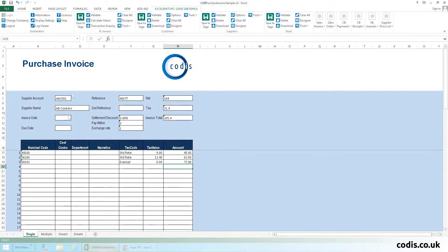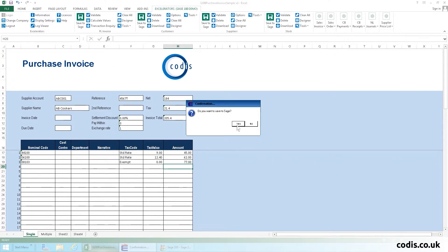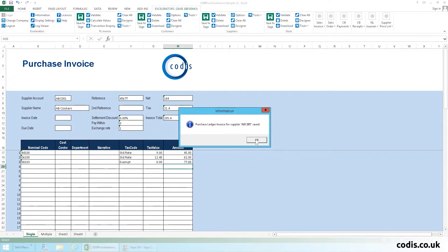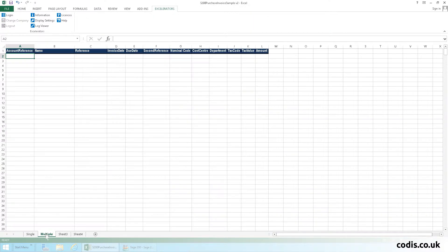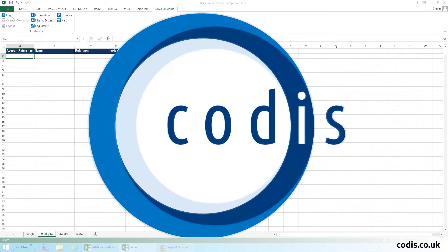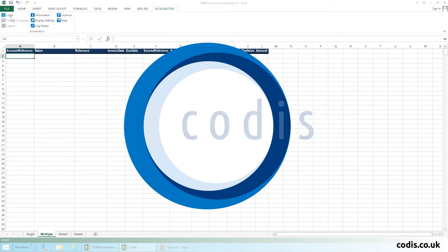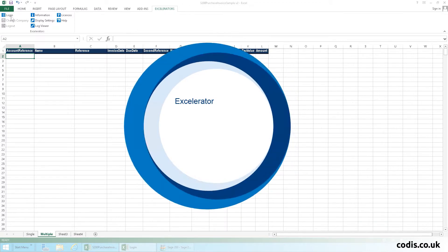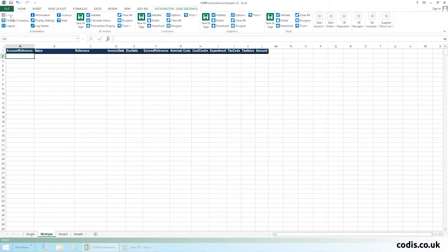You can add, edit and save a single invoice at a time, but today we're going to do multiple. Firstly, log in. Your Windows credentials will be used automatically if you have Sage 200 version 2013 or later.